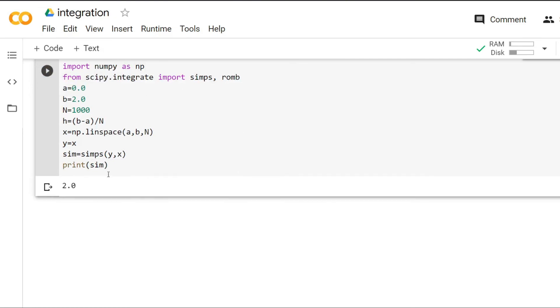As you can see it gives the correct value of 2. You can use these simple techniques to perform numerical integration in Python. That's all for this tutorial. Thank you for watching.